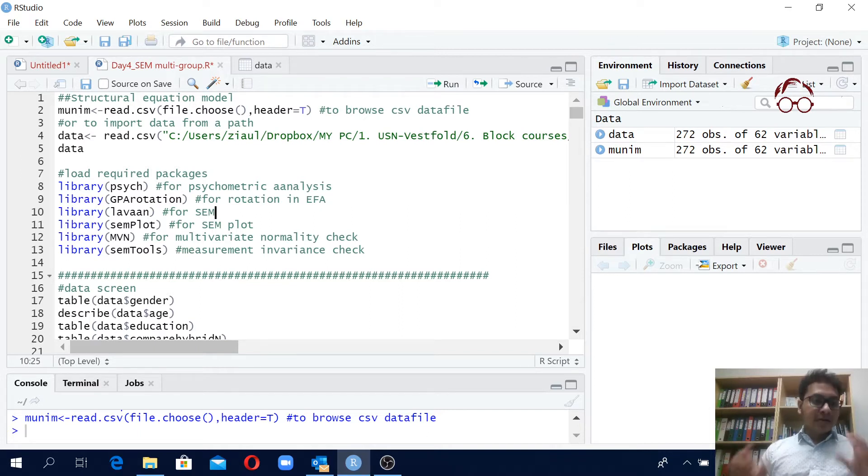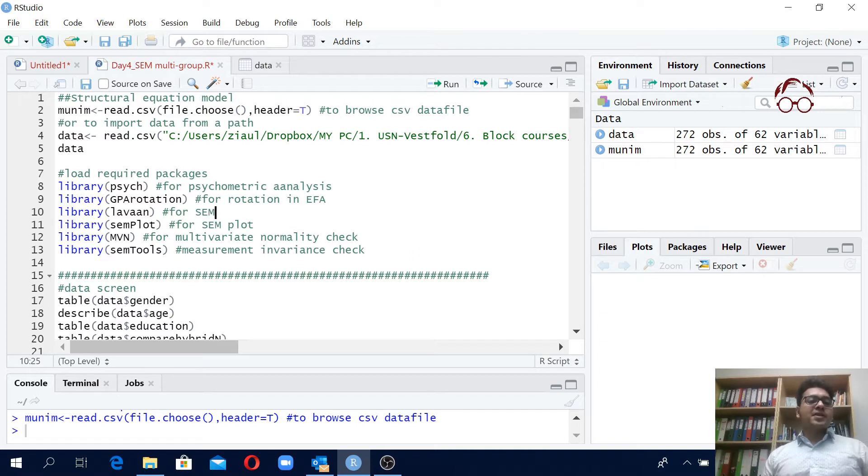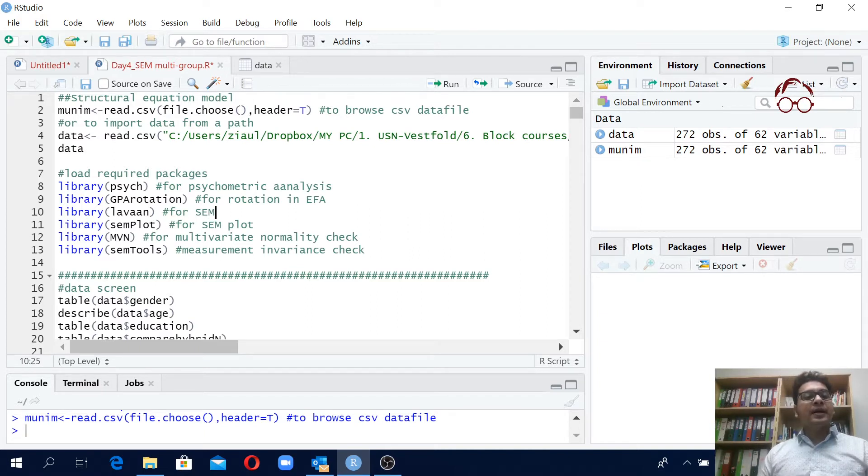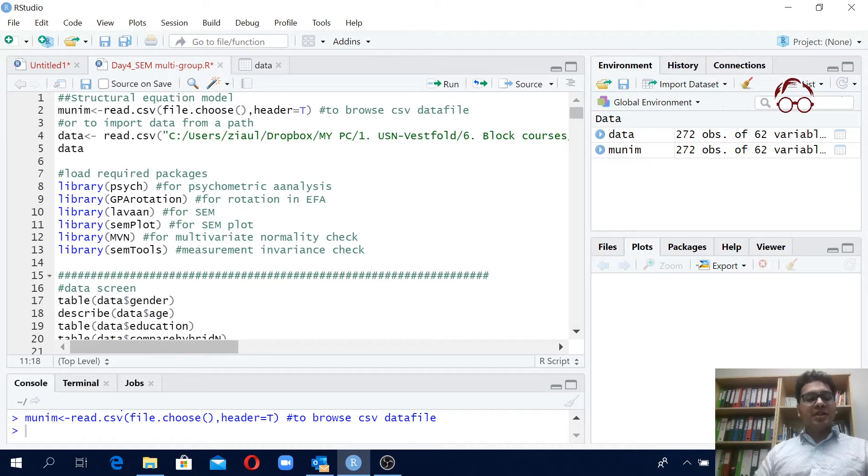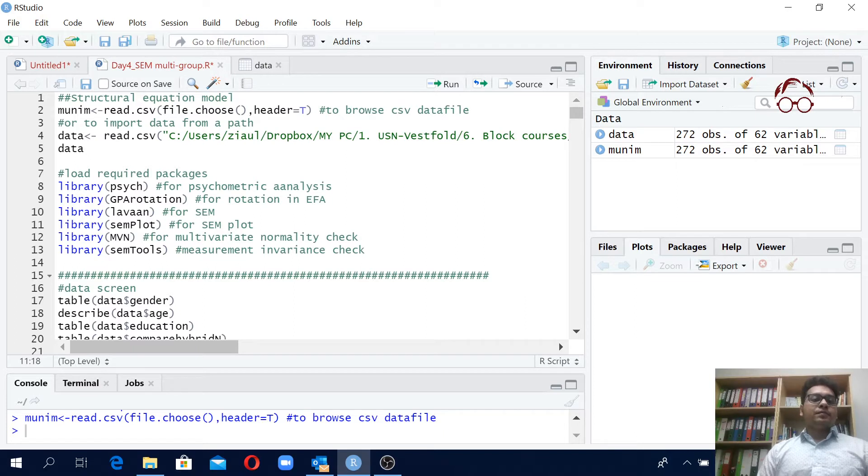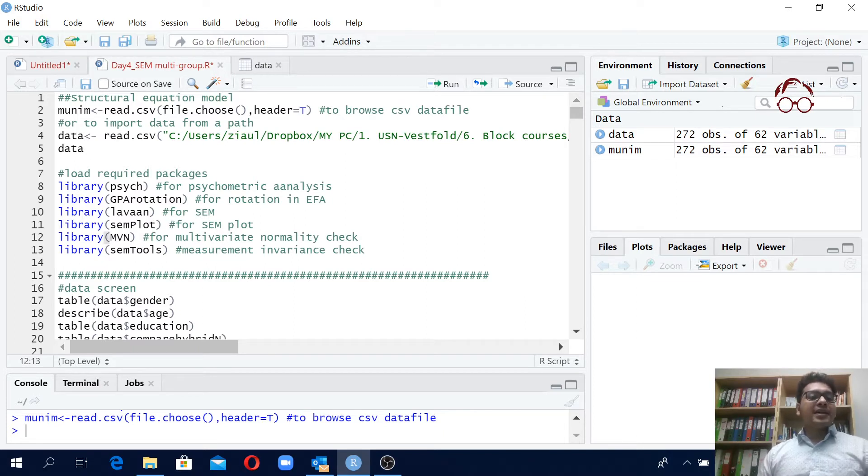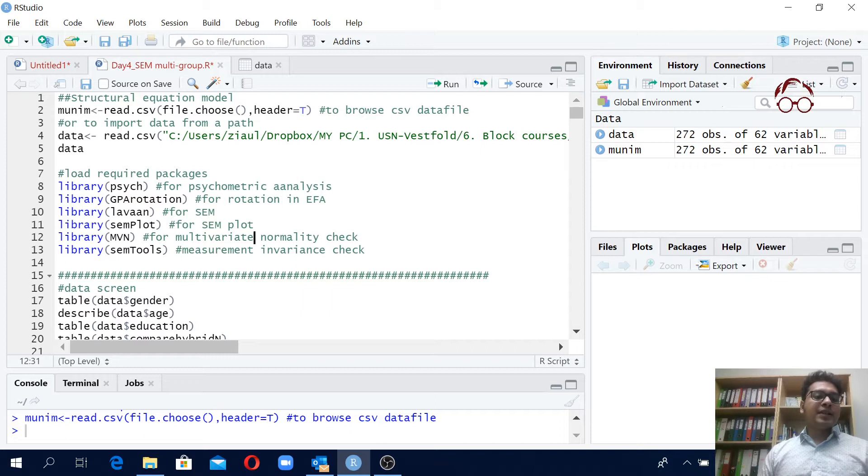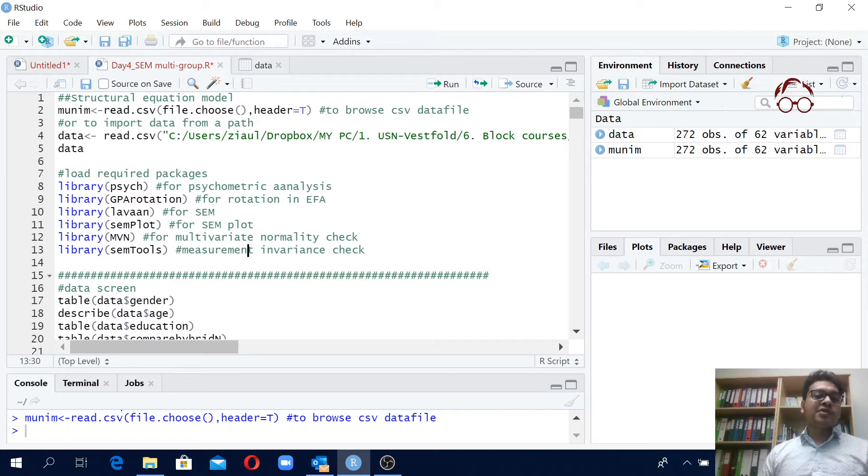Then lavaan - we'll be using this lavaan package for structural equation modeling. That's the main package here. And then we also have semplot which is to visualize the structural equation model in R. Then we have the MVN package which is for multivariate normality check, and we will be also using sometimes semtools which is for measurement invariance check.